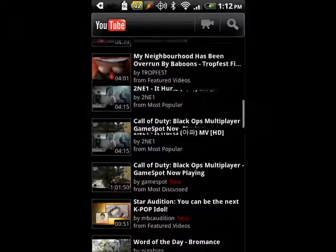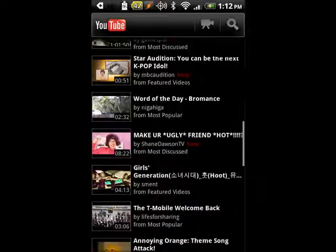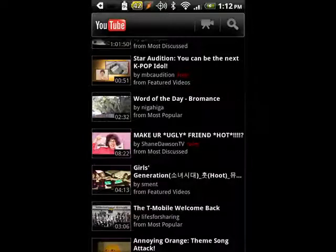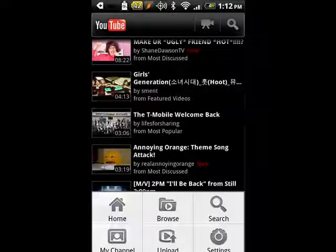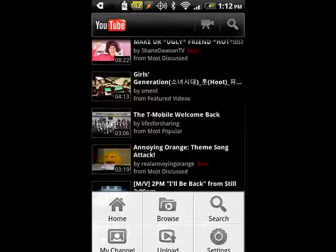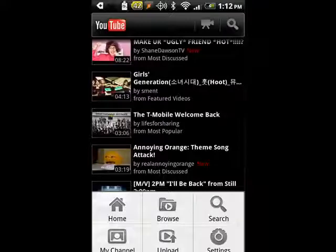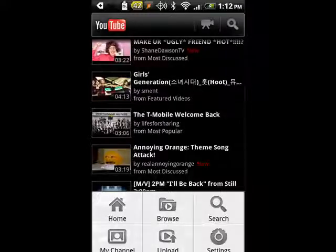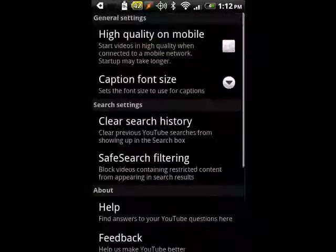You can scroll through and see the latest videos. If you tap the menu key, you can go to your channel, upload a video, search, browse, or go back to the home screen.